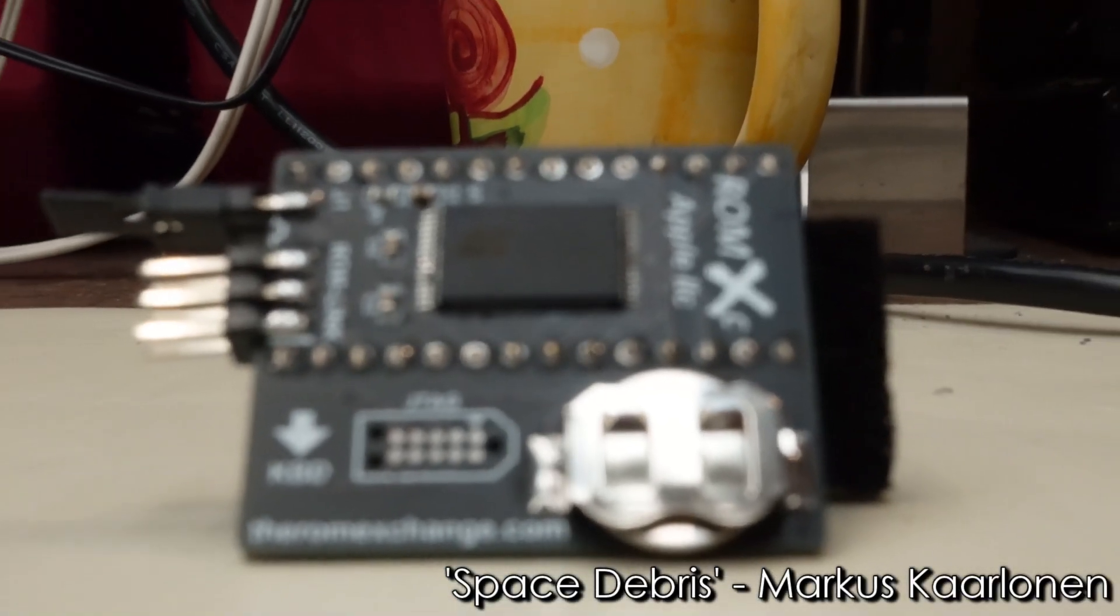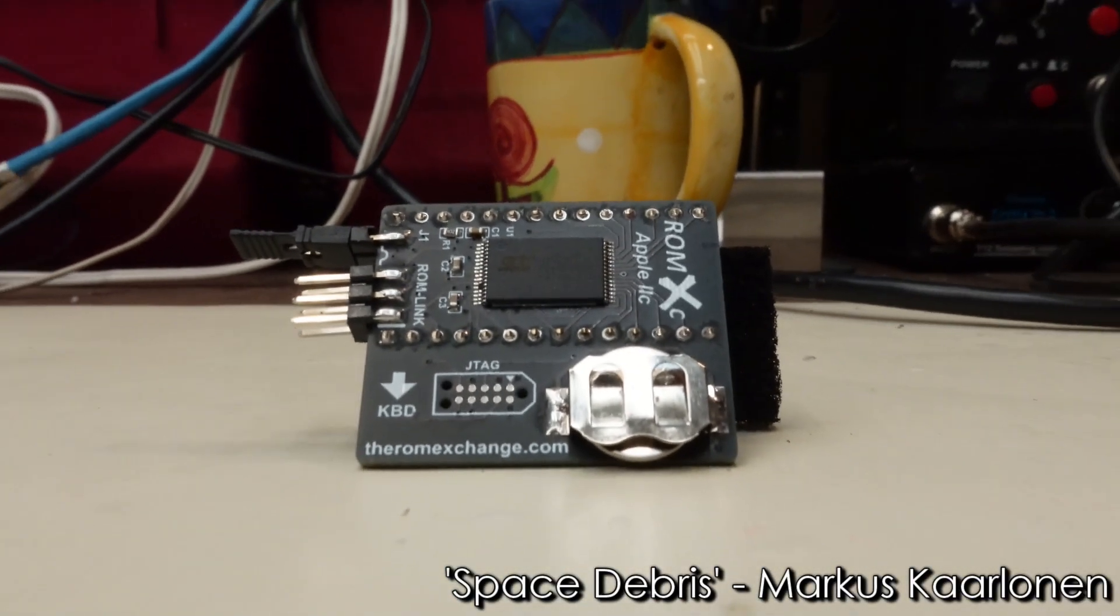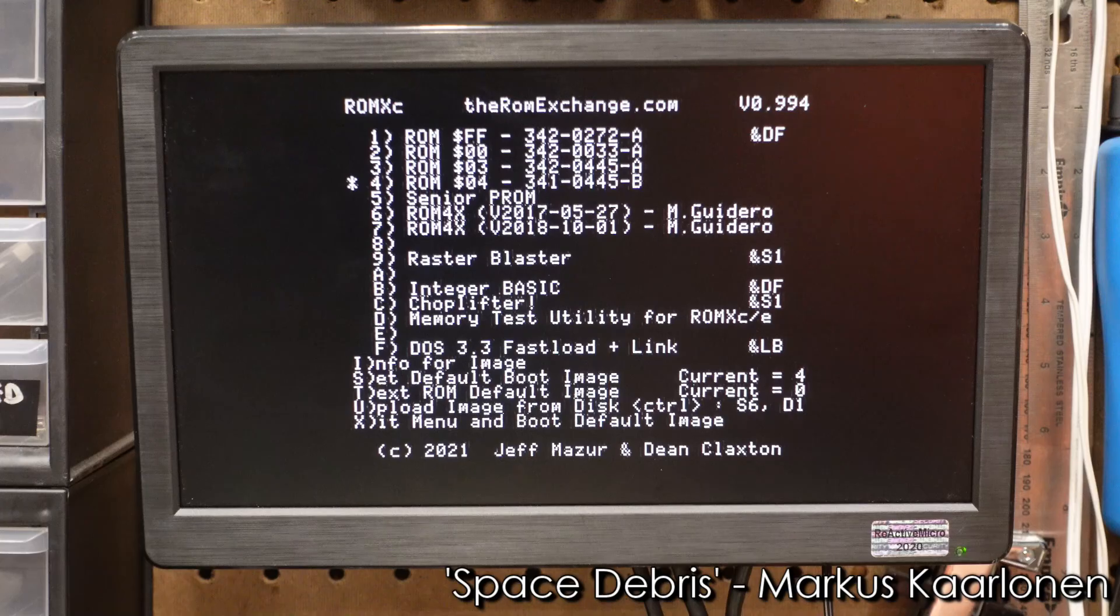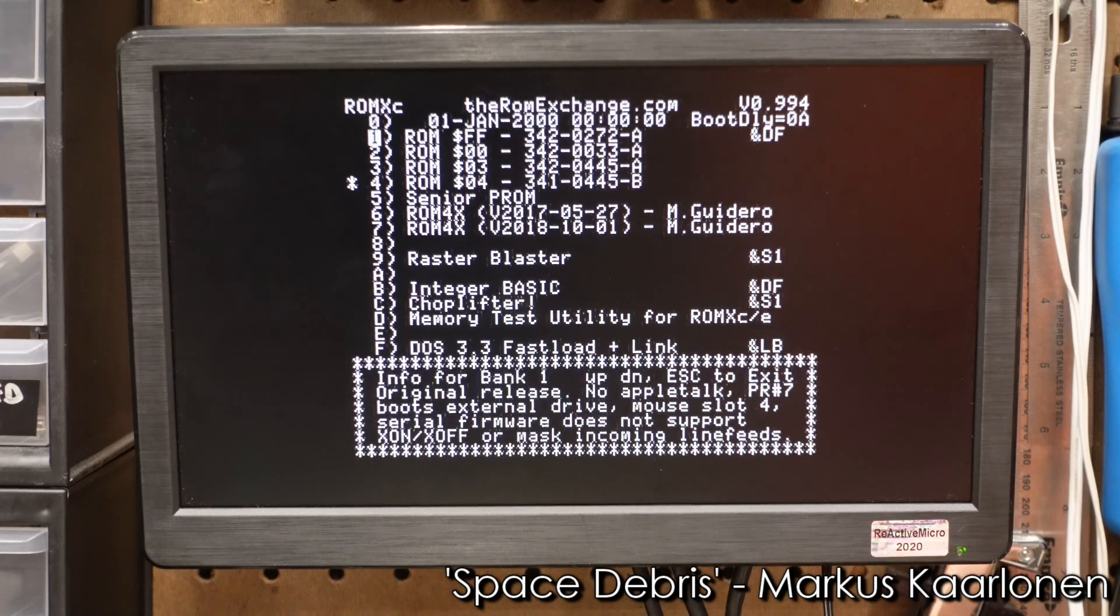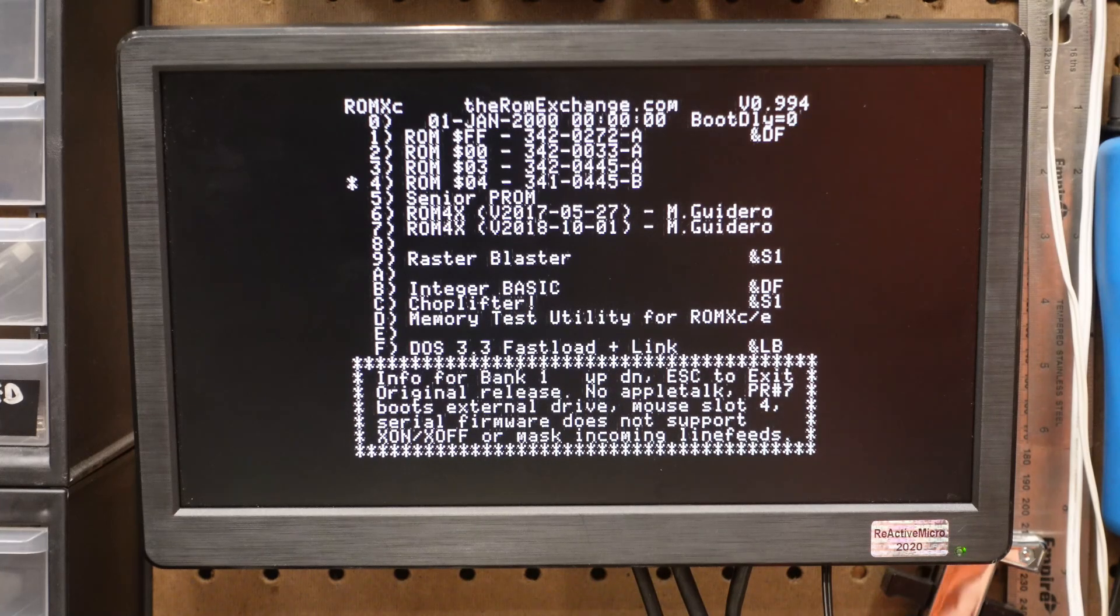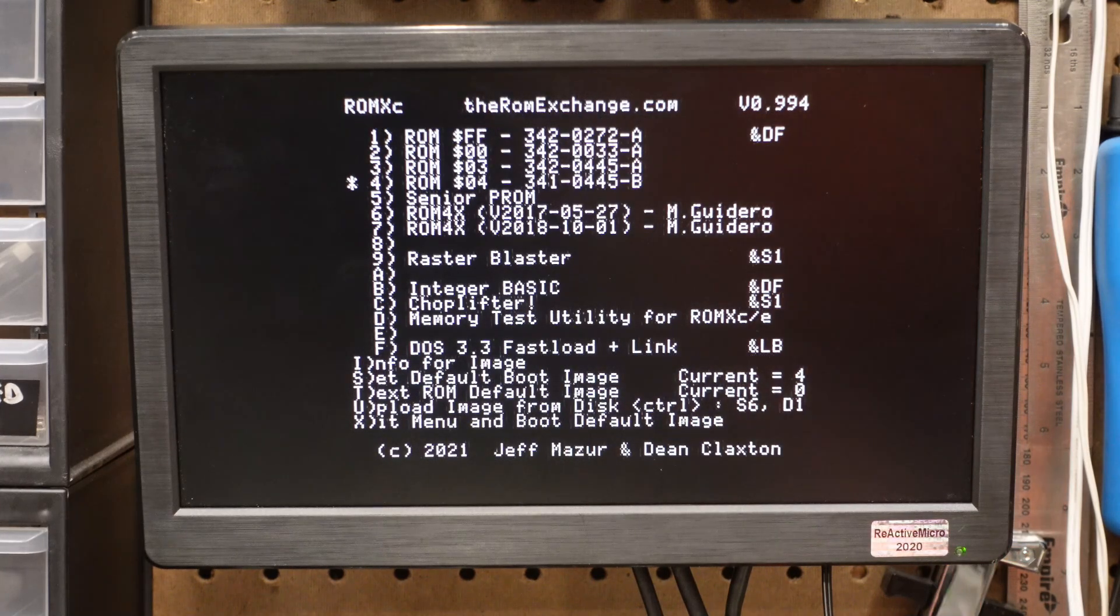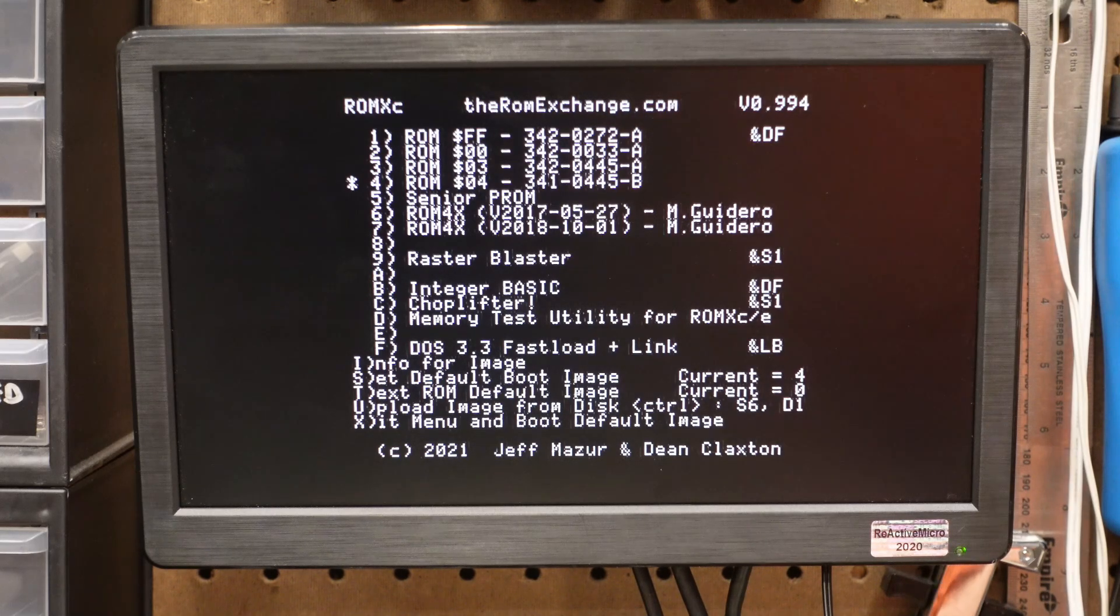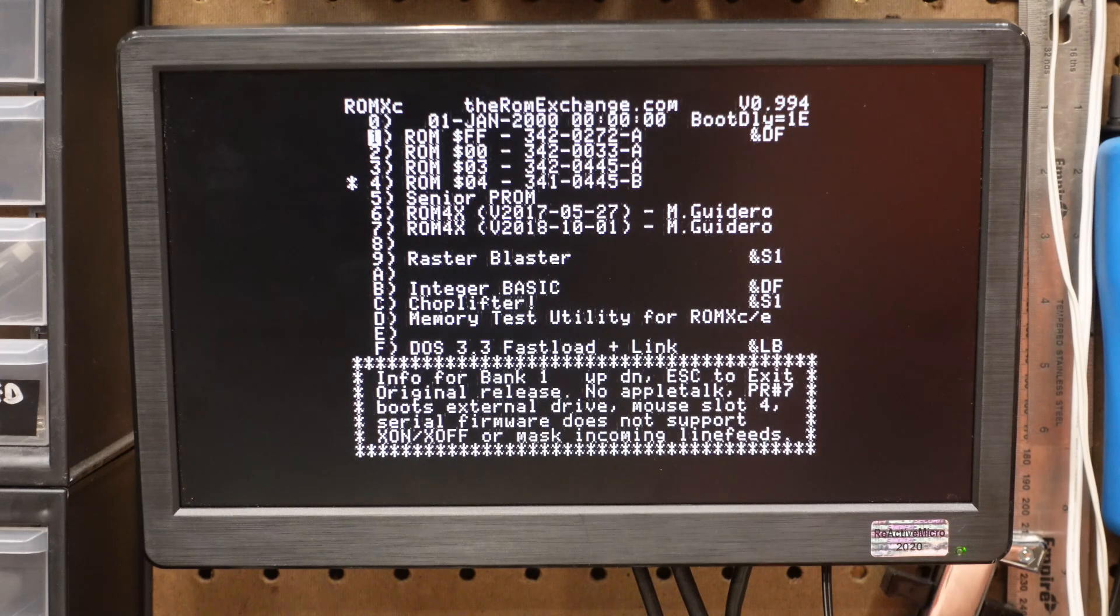Just like the ROMX for the Apple II, the ROMXC replaces the system ROM in your Apple IIc to store up to 15 ROM images and present them for selection via an on-screen menu. These images can be as simple as an official Apple firmware update, or they can be entire disk images to allow you to boot ProDOS instantly. You can even have your favorite game on an image, ready to go when you flip the switch.